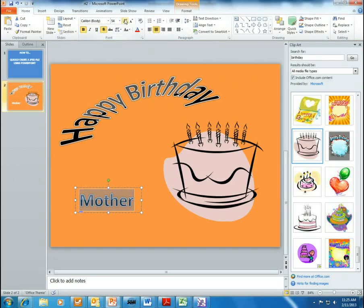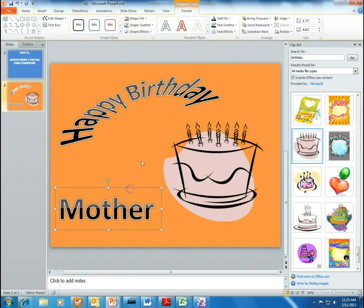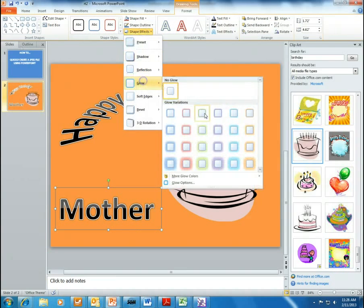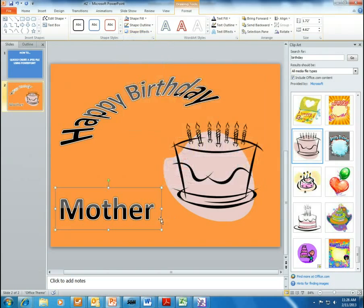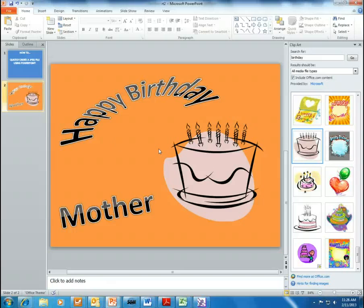Make the text a little bigger. Maybe add a little glow — that glow didn't seem to go, but all right. Now we have a quick, simple slide that we created. This could be a party invitation, a flyer, or anything.